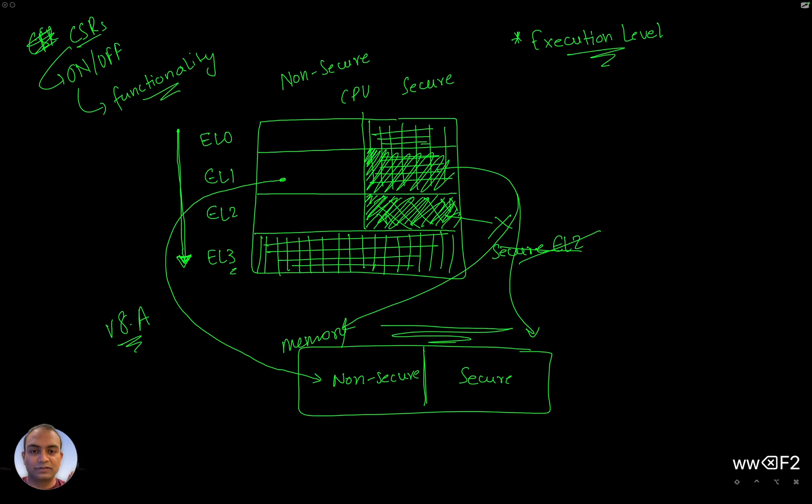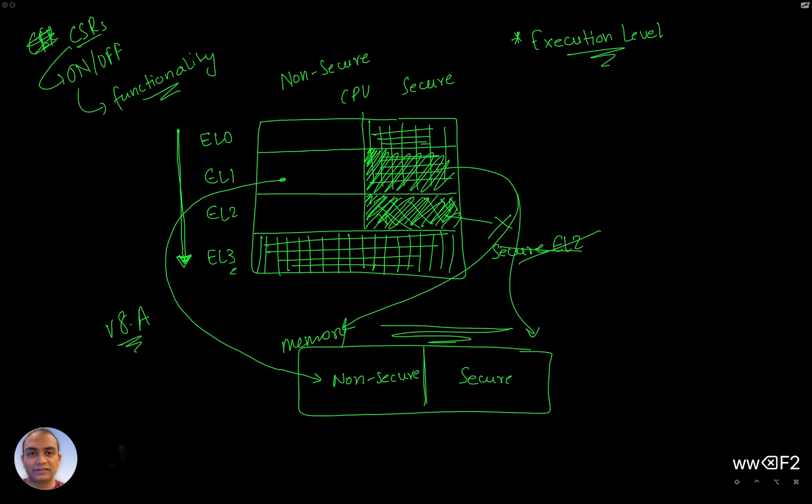And now here are the examples. Your credit card information, your face authentication data, the thumbprint, all of that, you would want it on the secure side, right?